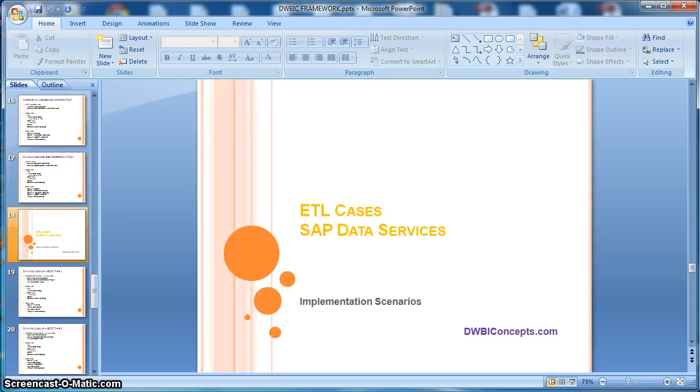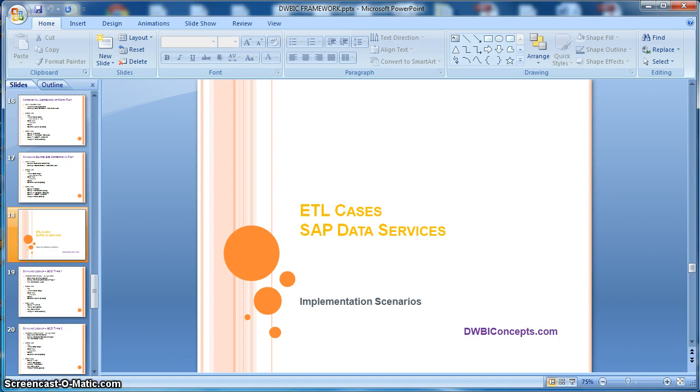That's it, we have covered all the typical data warehousing ETL scenarios. Next we will have another section which deals with some typical ETL cases. Here we will see all the implementations specific to data services.